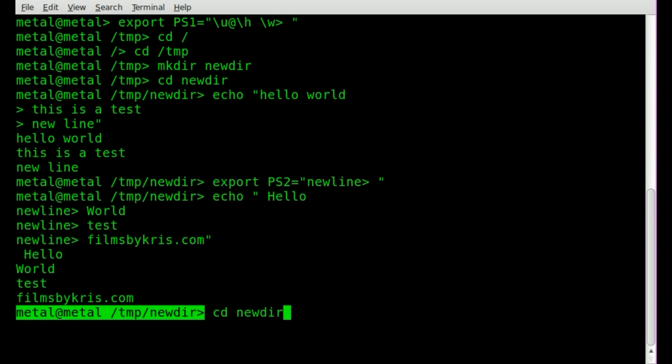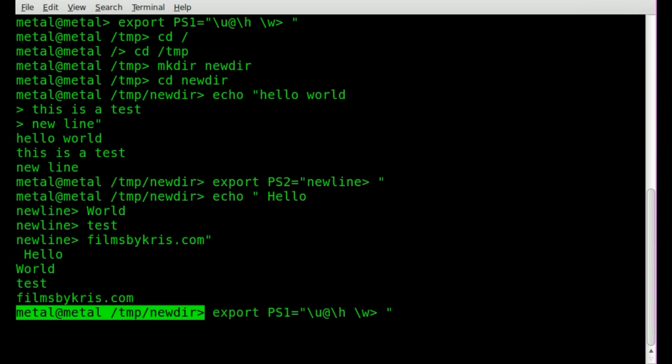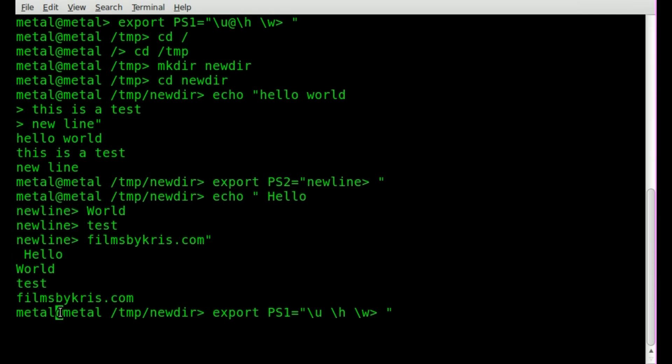Backslash u for user, backslash h for hostname, and backslash w for current working directory. The little at symbol here was just the little at symbol that I have between my hostname and my username. We can put anything there.